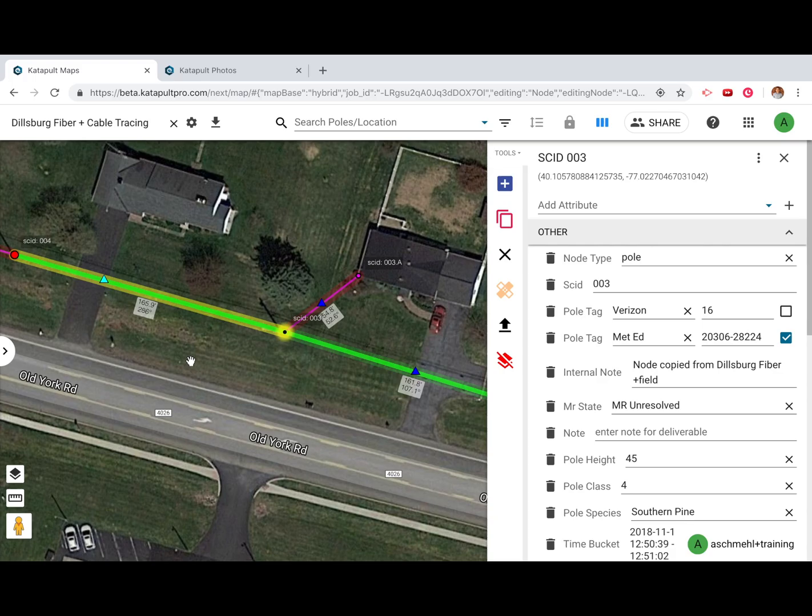If you're a Catapult Pro MakeReady subscriber, you'll have access to an additional view while cable tracing that will allow you to perform MakeReady engineering with ease.